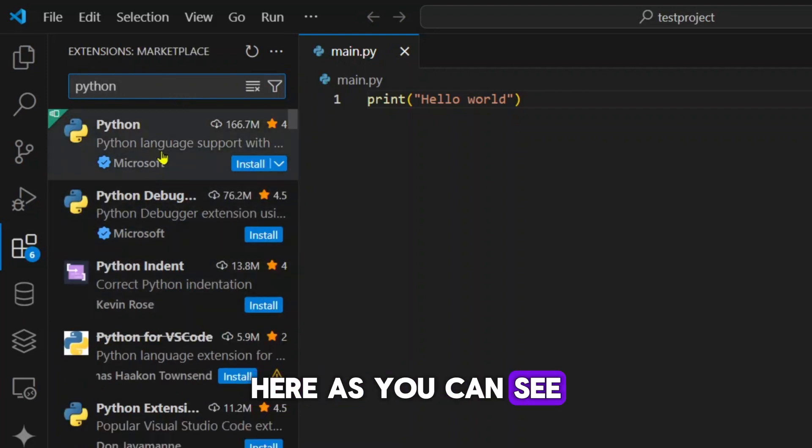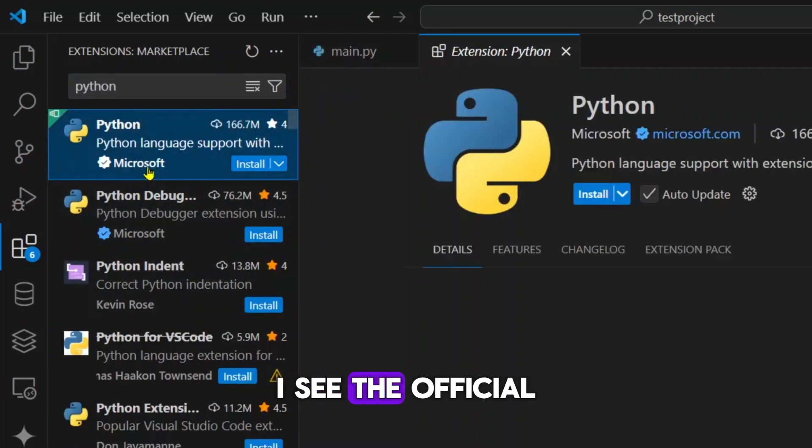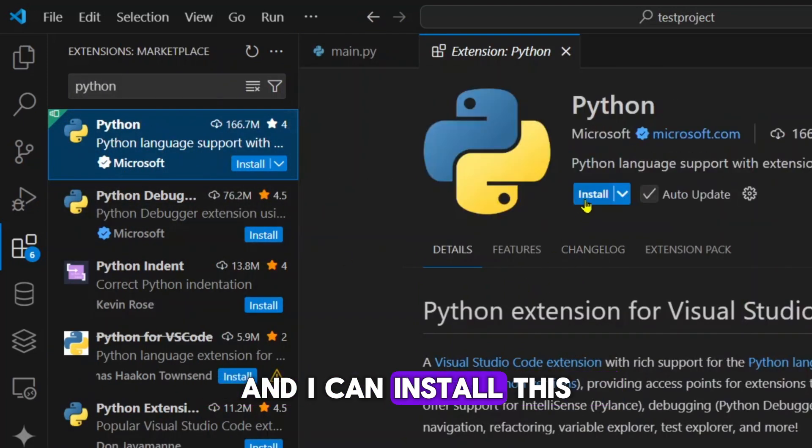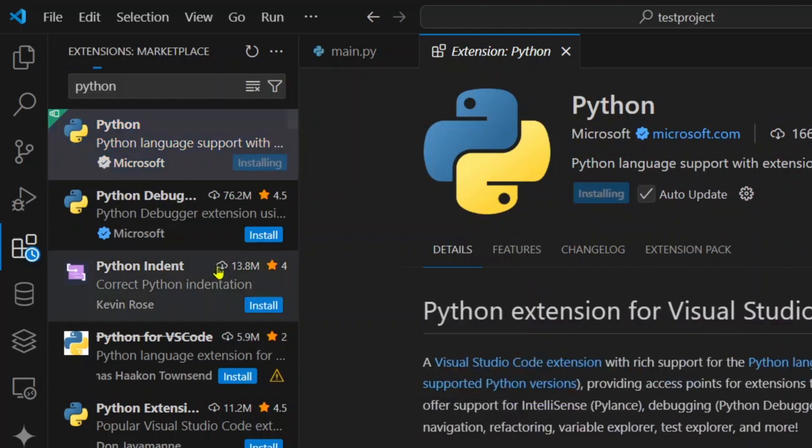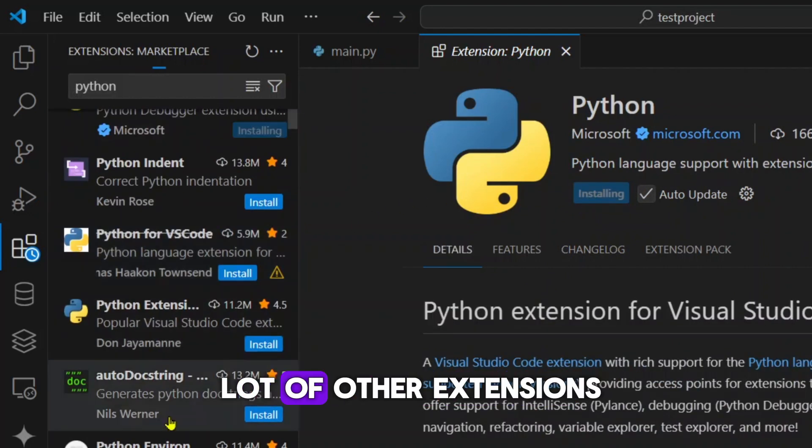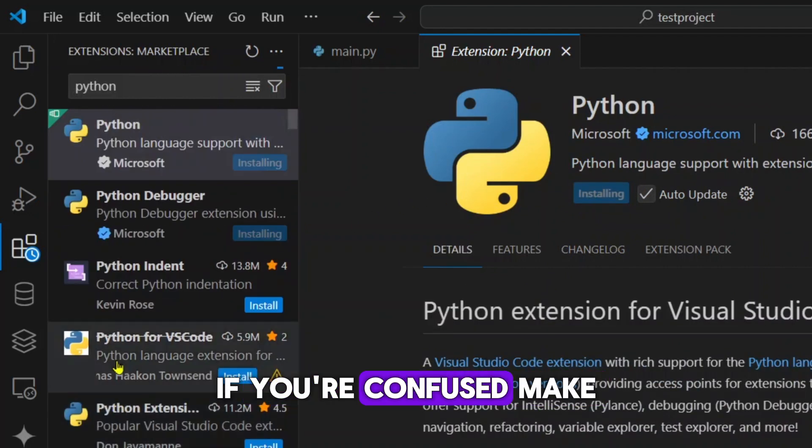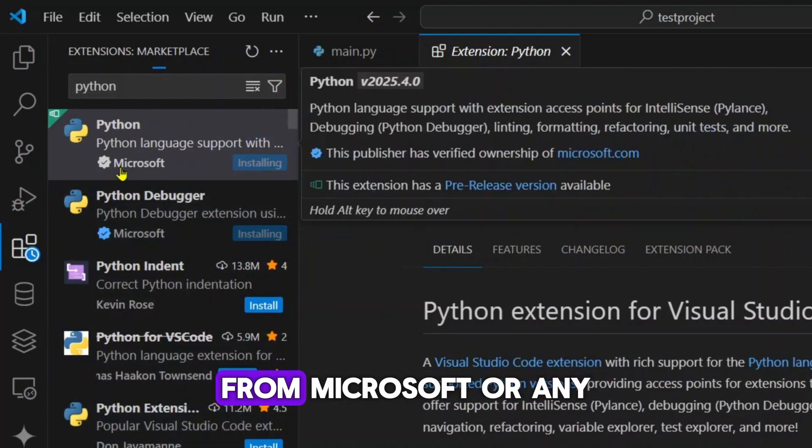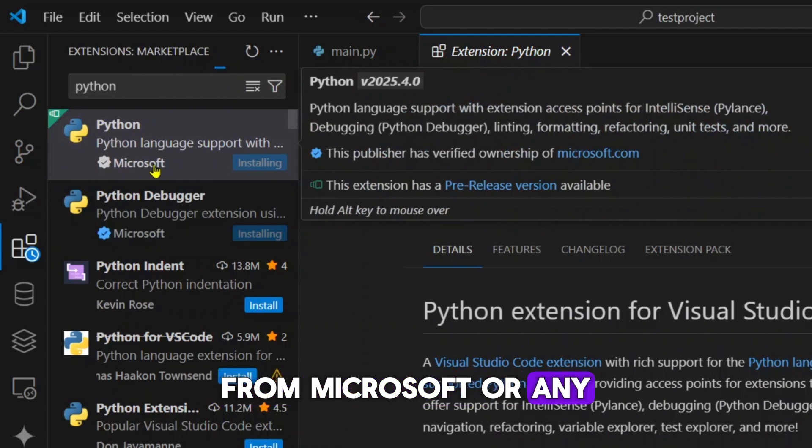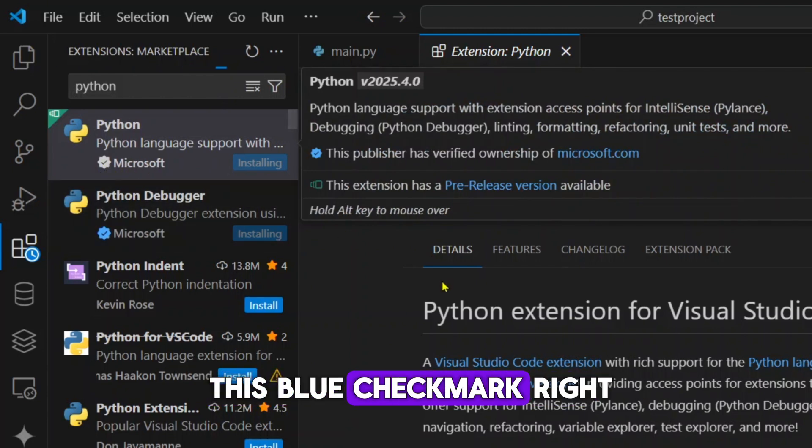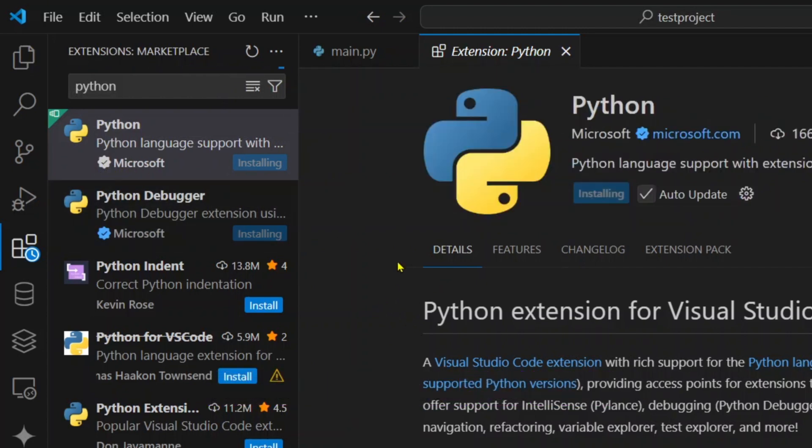The extensions bar will open and then search for Python. Here, as you can see, I see the official extension from Microsoft and I can install this. There are a lot of other extensions here too. If you are confused, make sure it is from Microsoft or any other trusted publisher and it has this blue check mark right next to it.